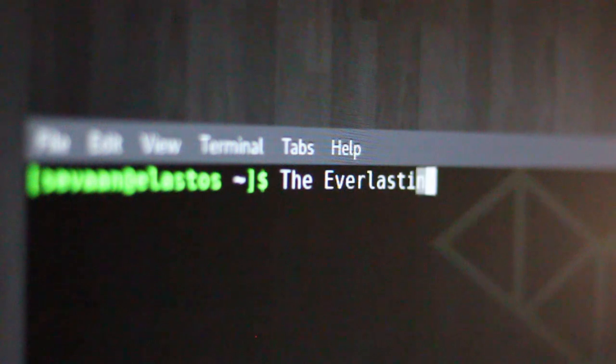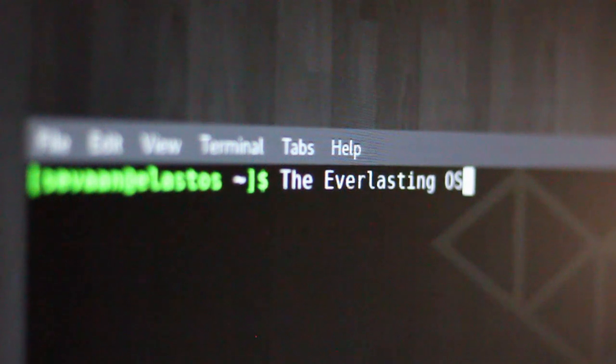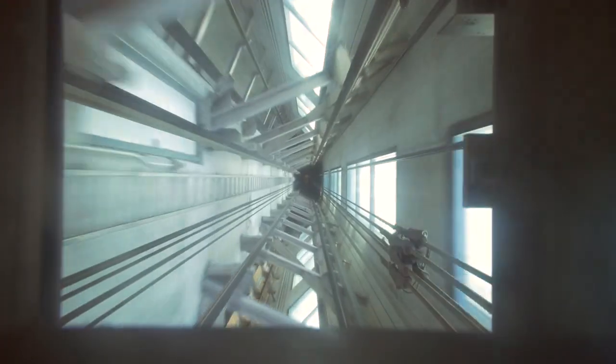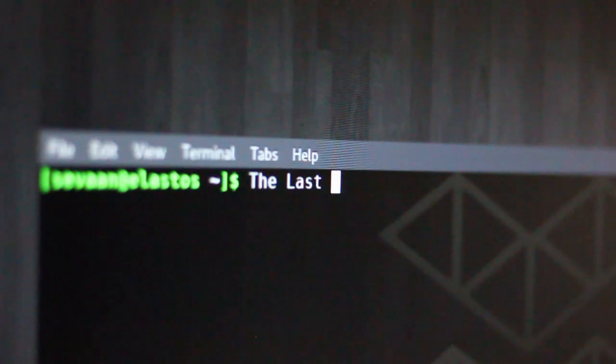The Elastos smart web, because it's capable of running on any device, guarantees the security of the internet of things — a safe and smart new internet of the future.